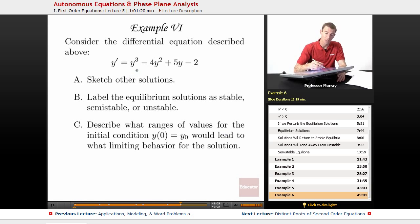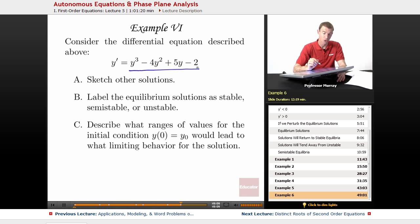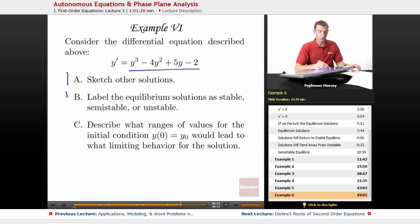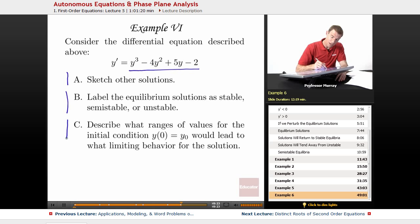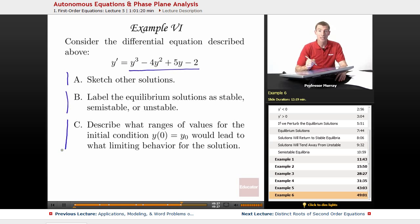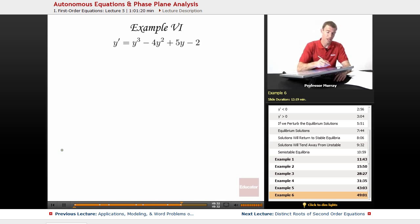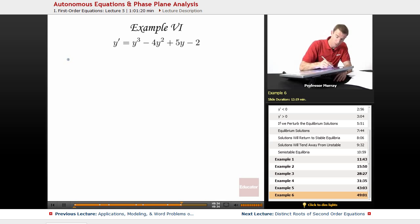This is the same differential equation: y cubed minus 4y squared plus 5y minus 2. We're asked to sketch the other solutions, label the equilibrium solutions as stable, semi-stable, or unstable, and then describe what ranges of values for an initial condition would lead to what limiting behavior for the solution. In order to understand that, let me redraw my phase plane for you.